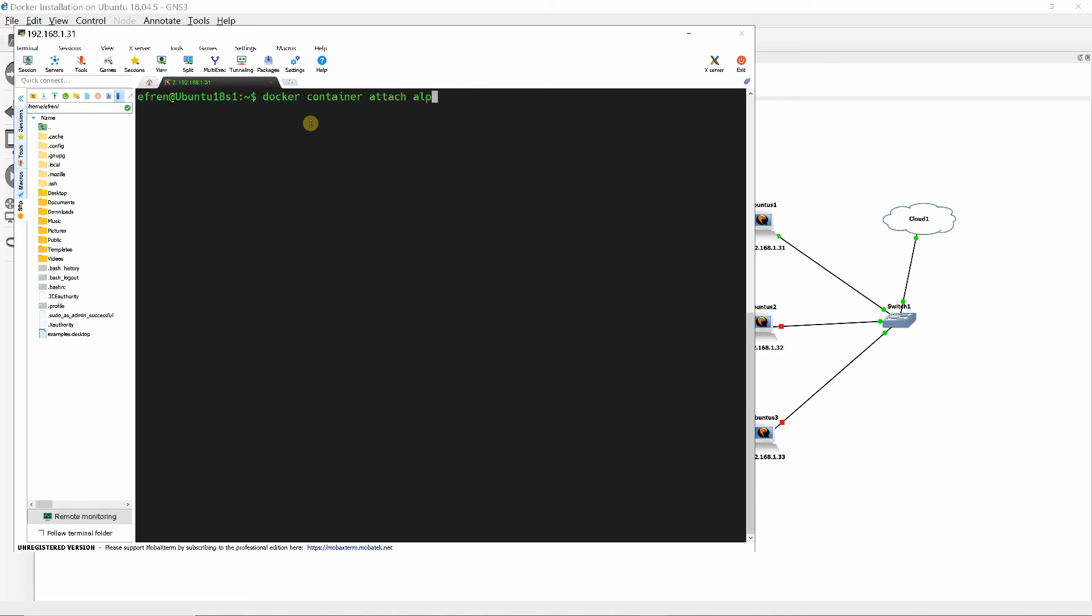Attaching to both containers and running IP route shows their IP addresses on the same subnet and default gateway of 172.17.0.1 of Docker0.